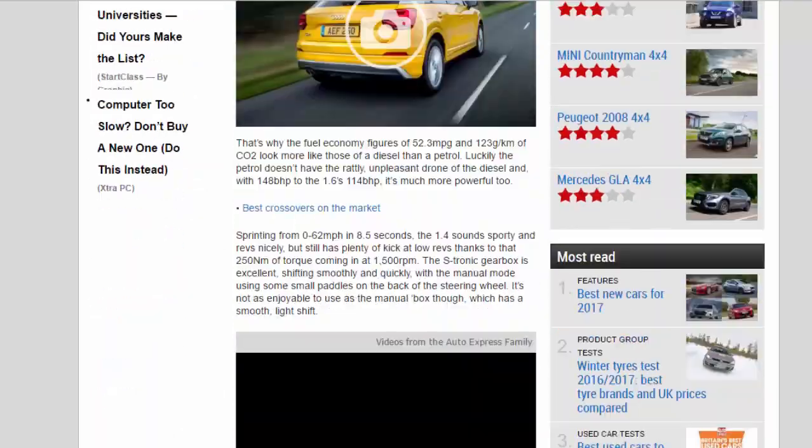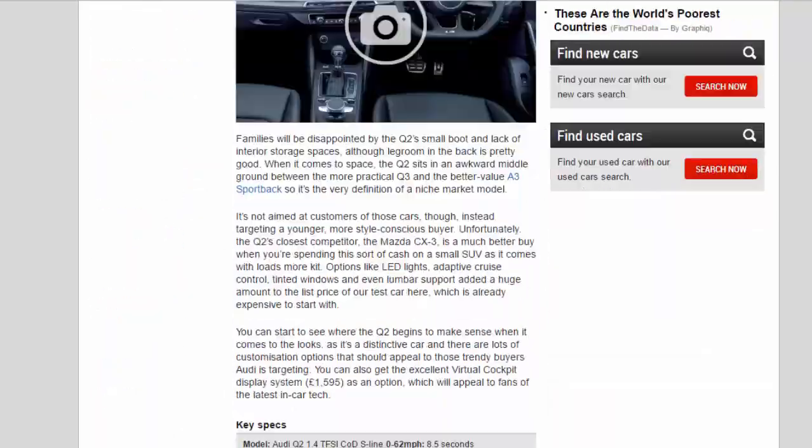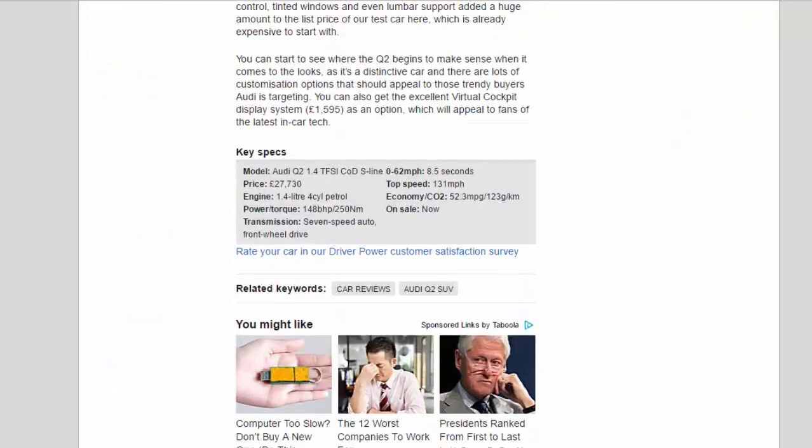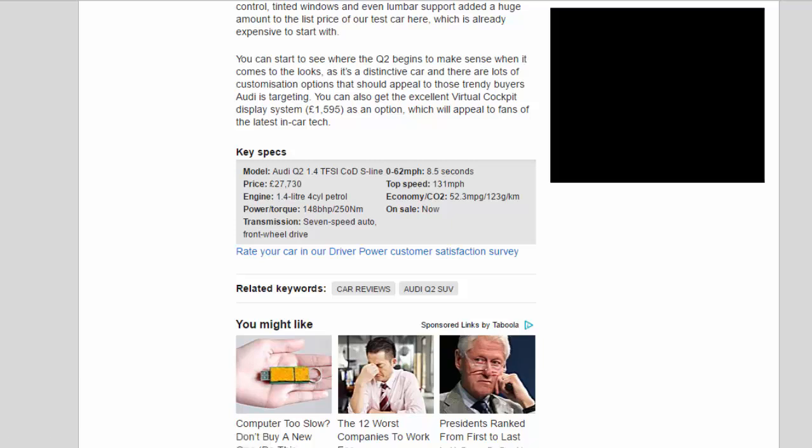You can start to see where the Q2 begins to make sense when it comes to the looks, as it's a distinctive car and there are lots of customization options that should appeal to those trendy buyers Audi is targeting.